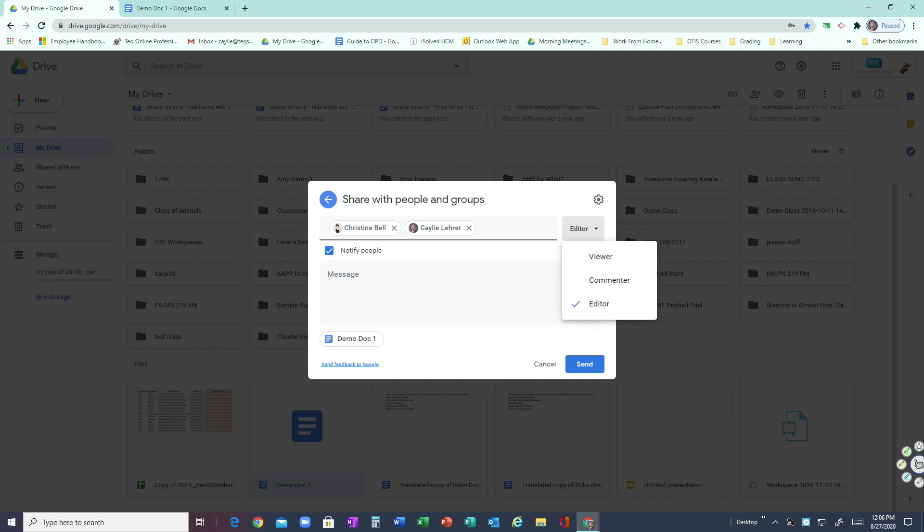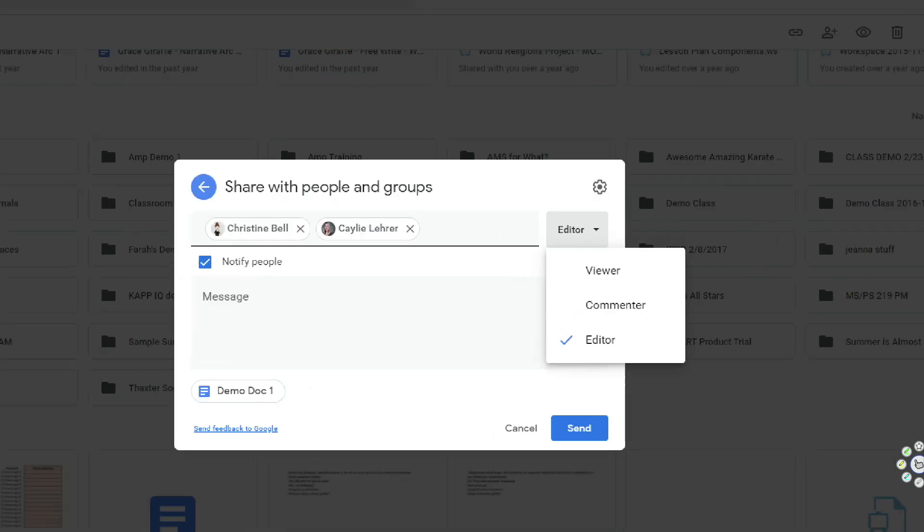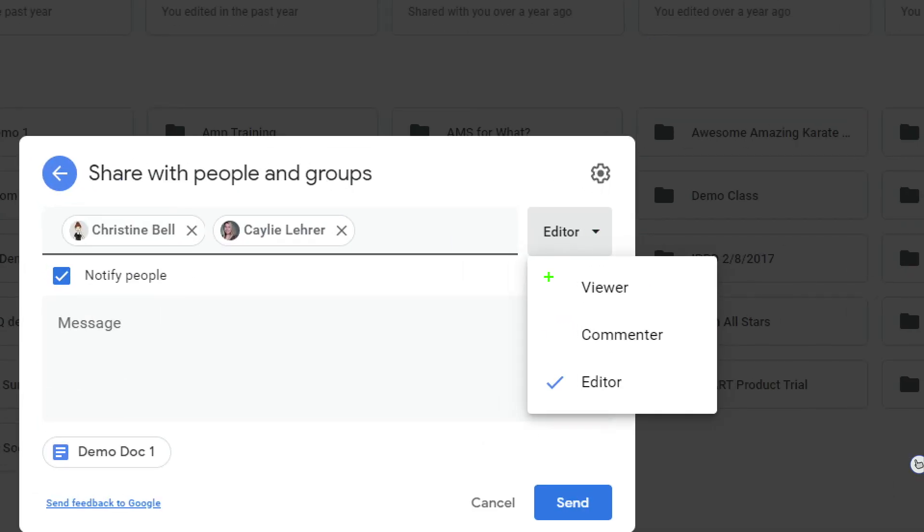If I didn't want them to edit, if I just wanted them to be able to see it, I could change this permission to Viewer. This means that whoever you're sharing with can see the document but has no editing or commenting access.